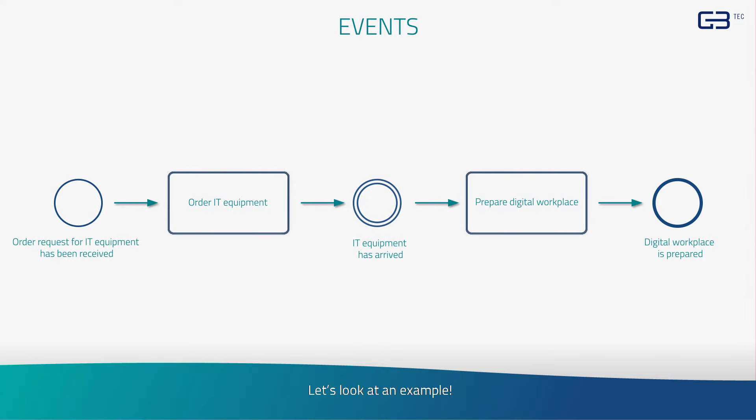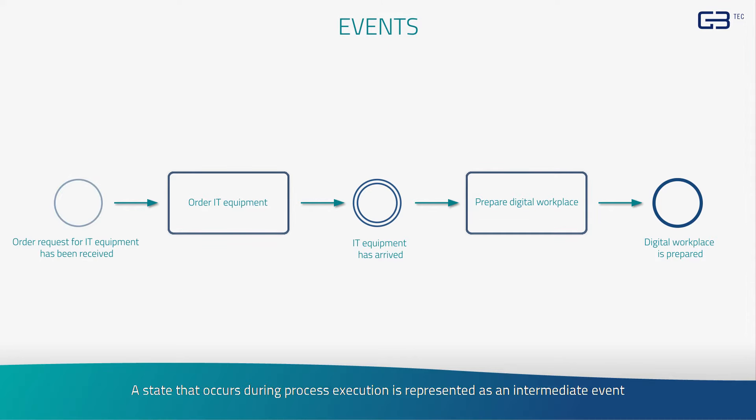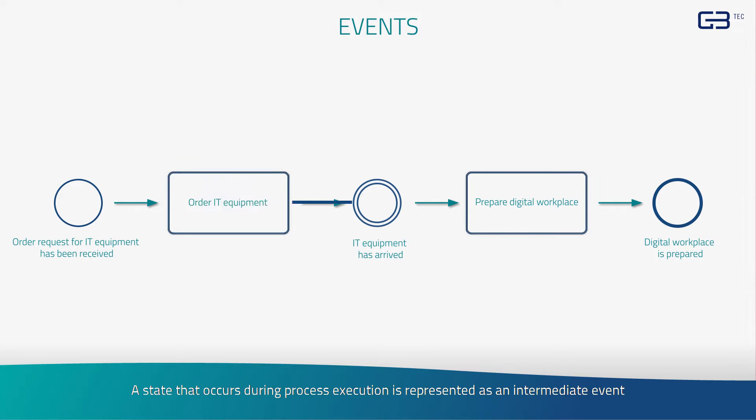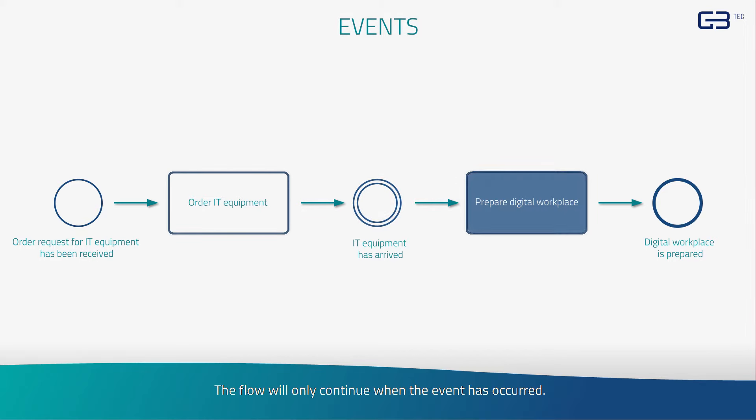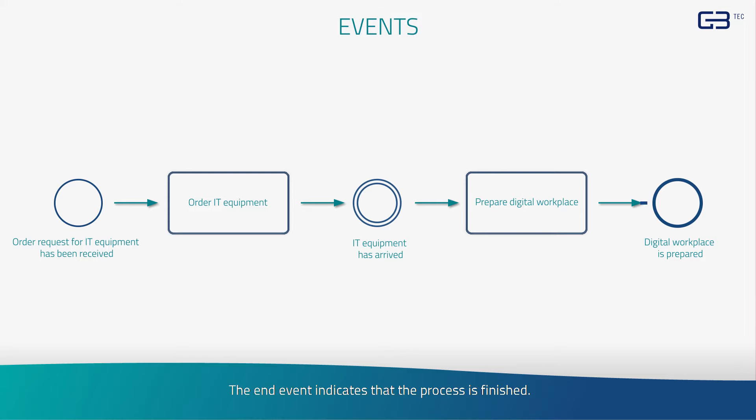Let's look at an example. The start event triggers the sequence flow of the process. A state that occurs during process execution is represented as an intermediate event. The flow will only continue when the event has occurred. The end event indicates that the process is finished.